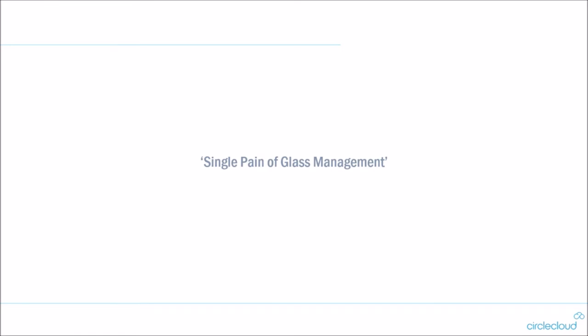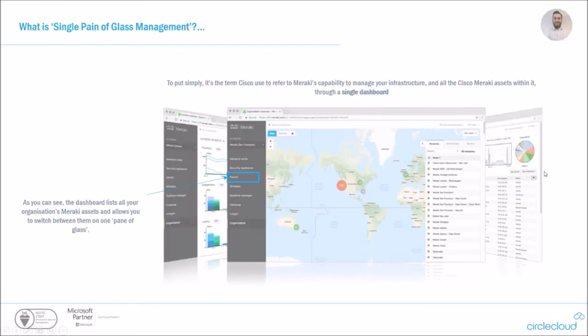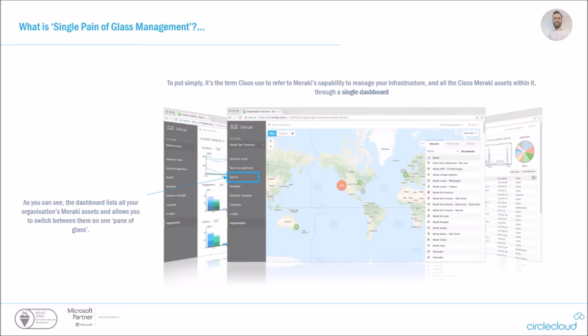So I bring this on to pretty much what Meraki is all around, which is that centralized view of everything, as it'll be referred to in a lot of the white papers, single pane of glass management. So what is single pane of glass management? To put it simply, it's the term used to refer to Meraki's capability to manage your infrastructure and all assets within it, not just Meraki assets, but all of your computers, phones, tablets, printers, and so on. You can see here at this overview of the dashboard, you can list all of your organization's Meraki assets and allow you to switch between them and manage them in the same pane of glass.